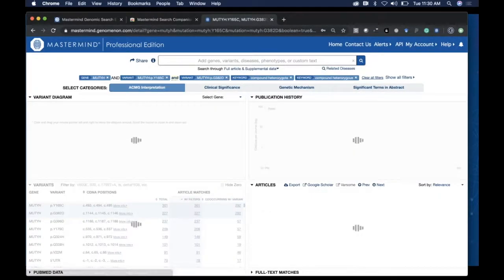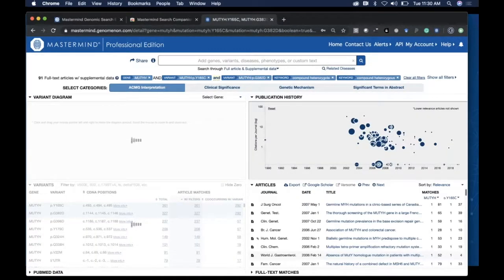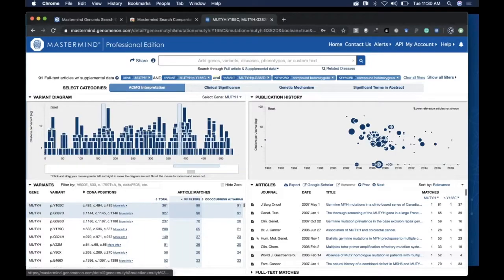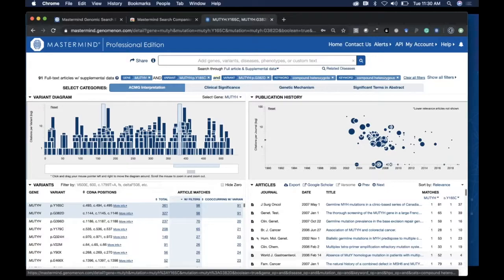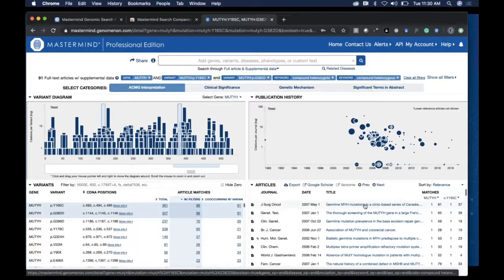When I execute that new search, you'll see it's a much smaller subset of data, better prioritized to show me those papers that mention the terms I'm particularly interested in for this interpretation.